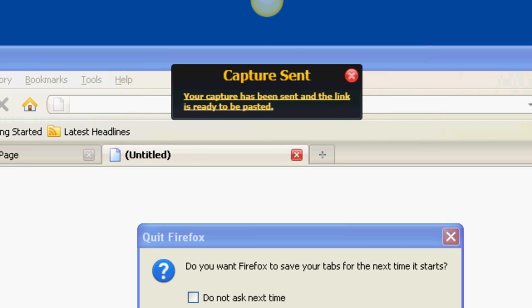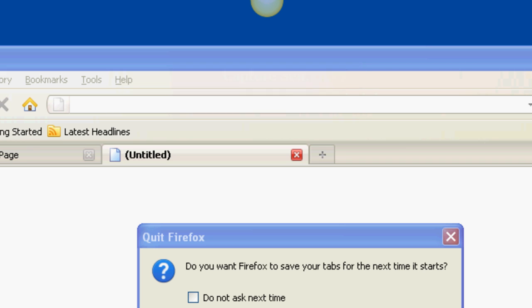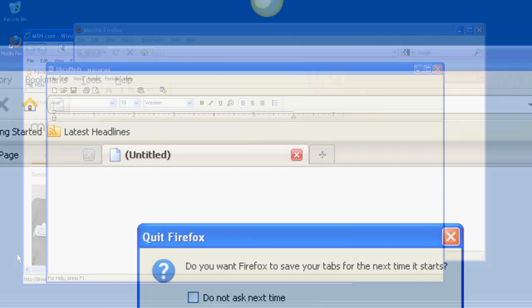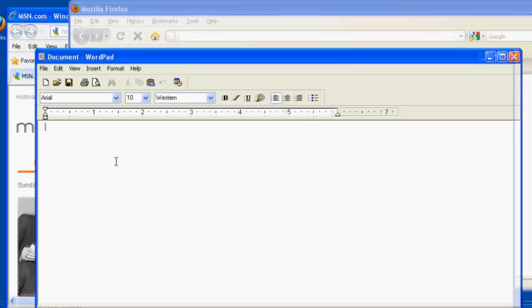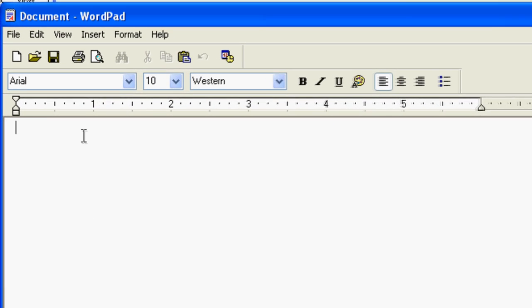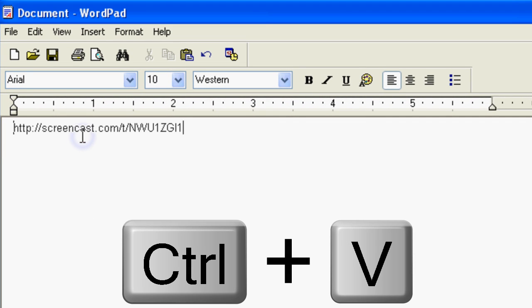Once again, when the upload is complete, the link to it will be automatically copied to your computer's clipboard. So you can then paste it into an email, instant message, or text box.